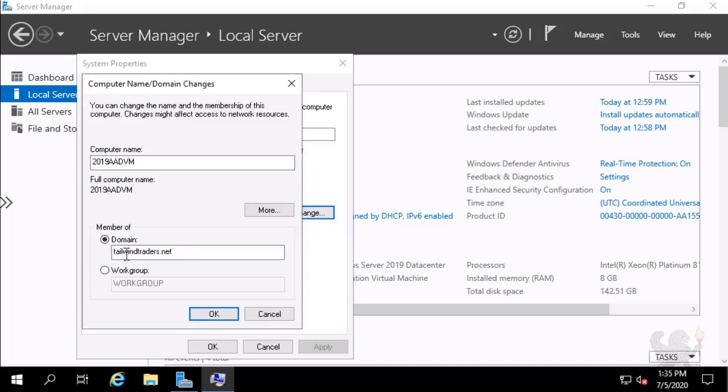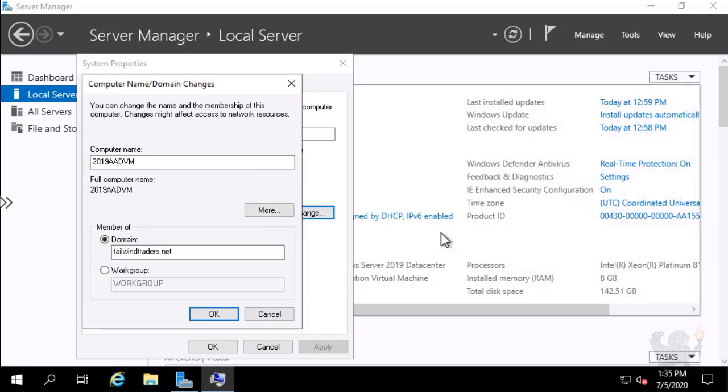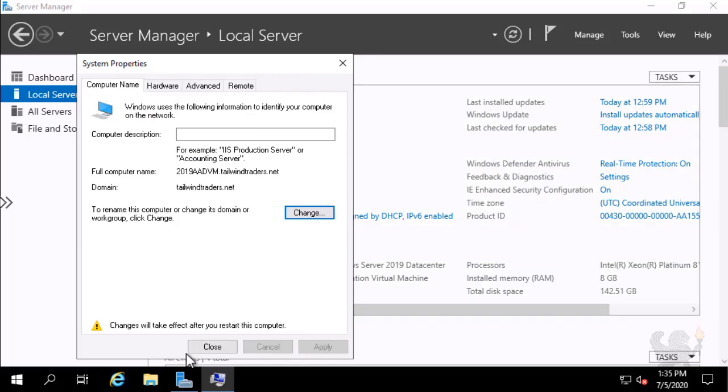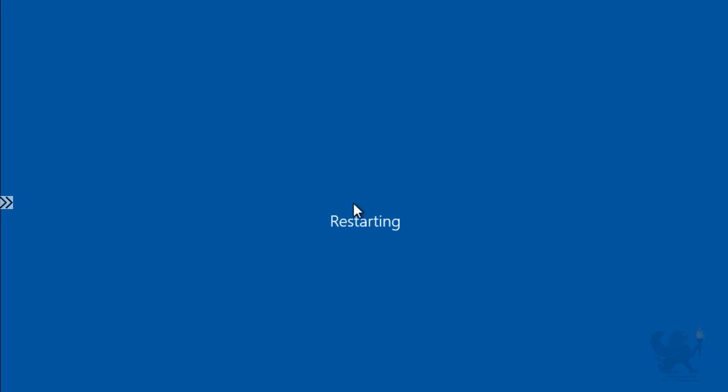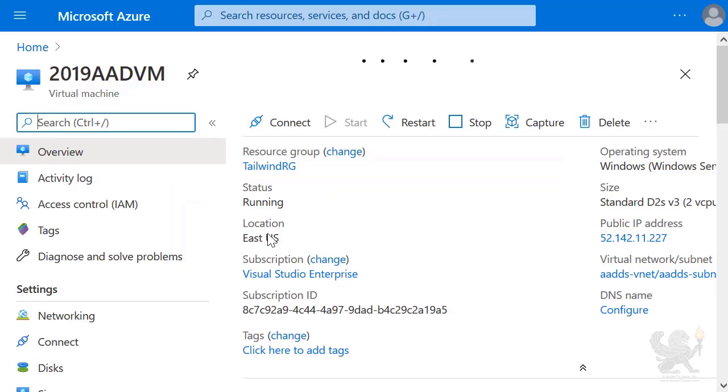I am welcomed to the TailwindTraders.net domain. And this necessitates a restart of the virtual machine. I close all appropriate dialog boxes and select Restart Now. The server restarts and the Bastion session is closed.